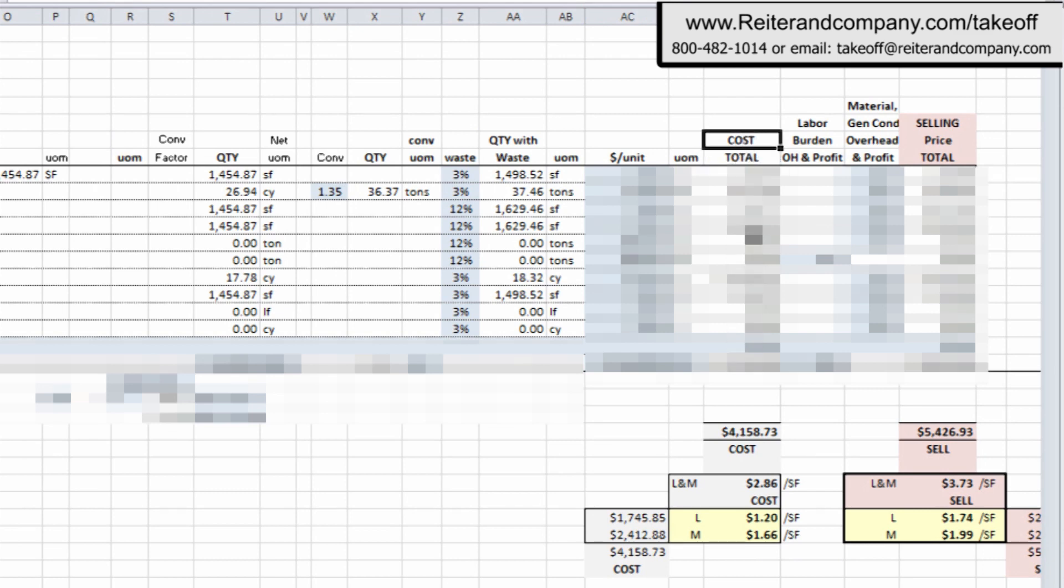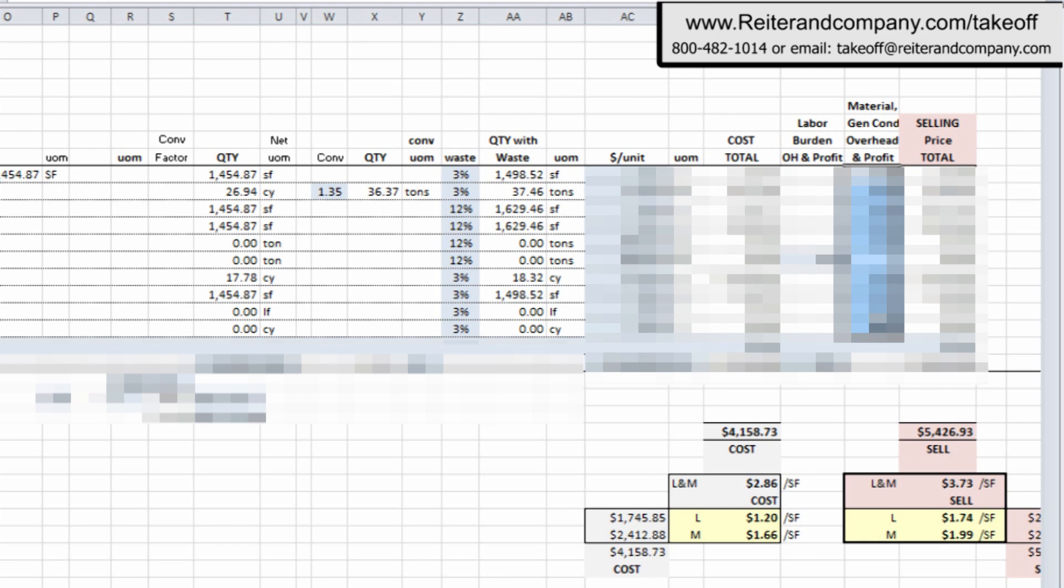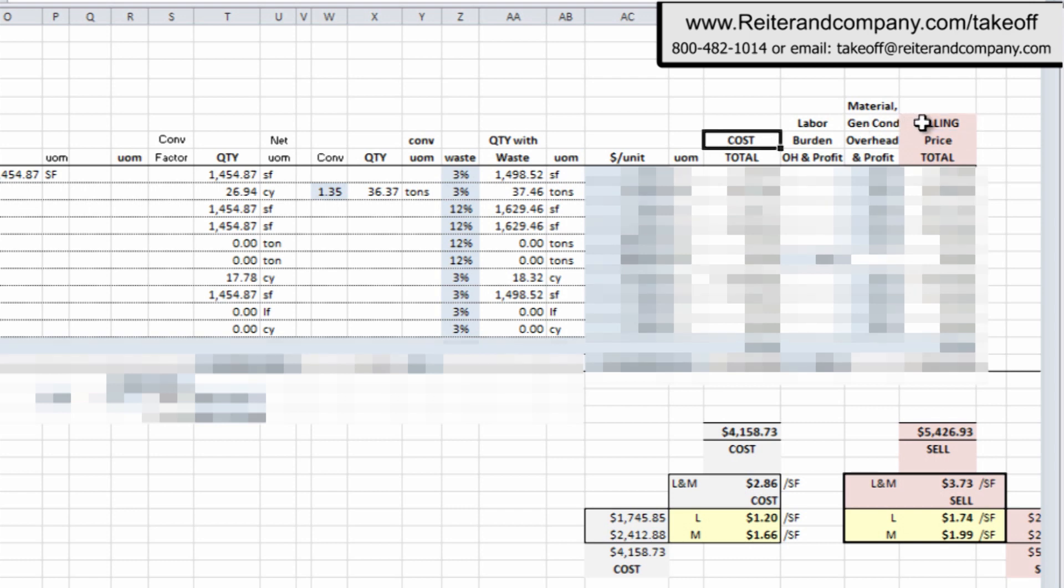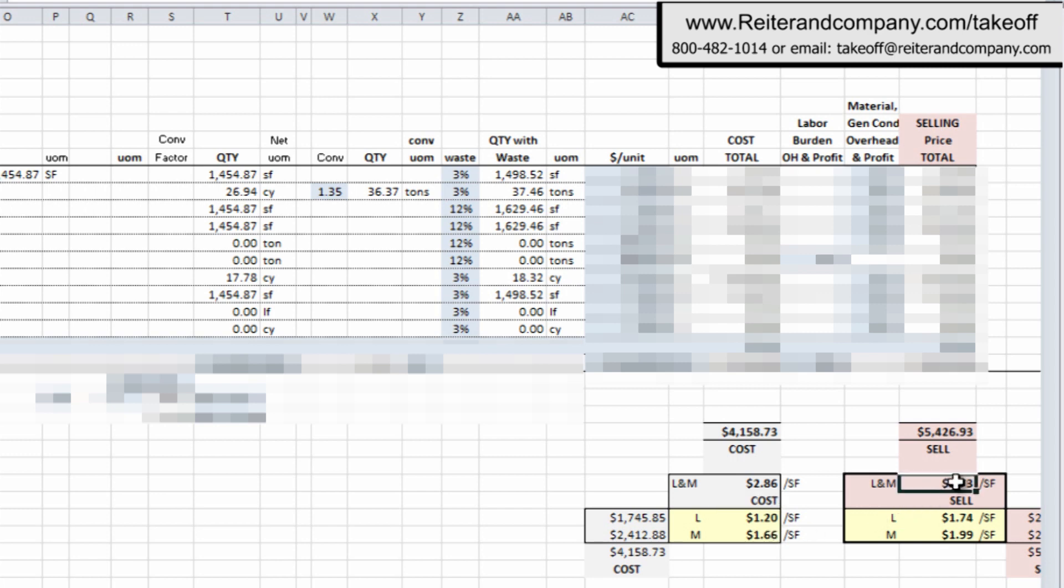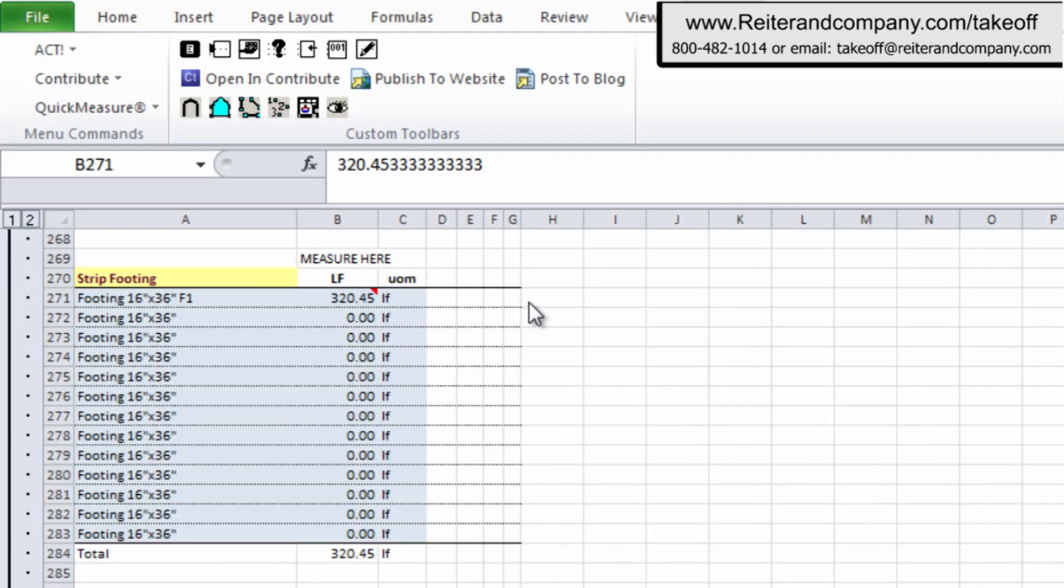And it all extends on out. It's a little bit blocked out right now. And now what we're showing you here is the labor burden and overhead and profit column for labor and then material column overhead and profit along with general conditions. And so what we're showing here is the cost column and the selling price column. So look at that cost total and your sell total. And what we do is we take the square foot of the slab divided into this total cost or the total sell, and you get your cost per square foot.